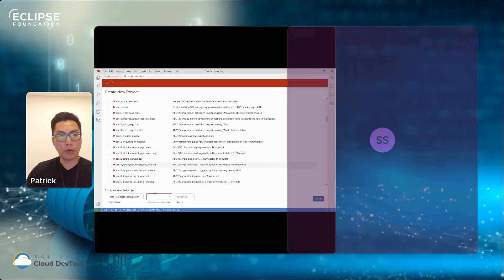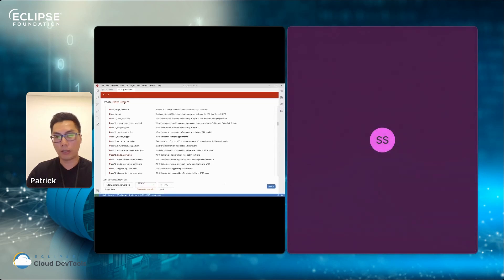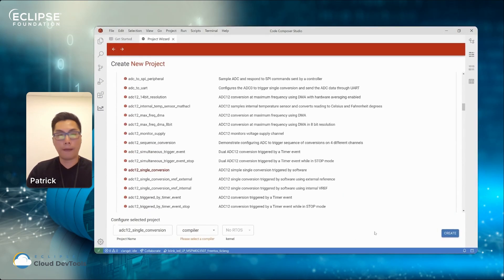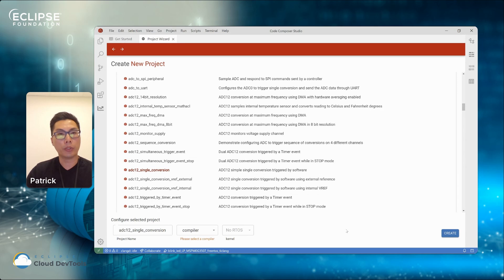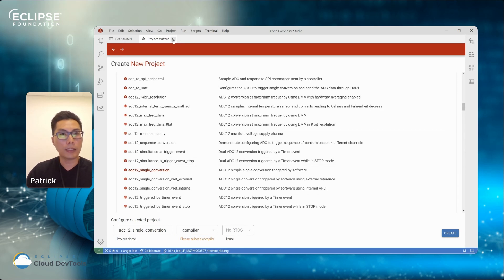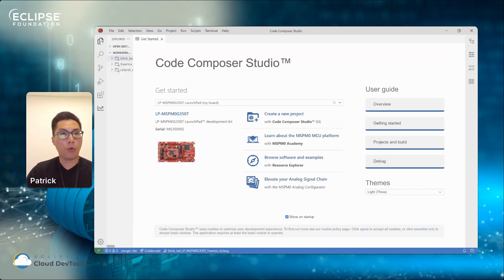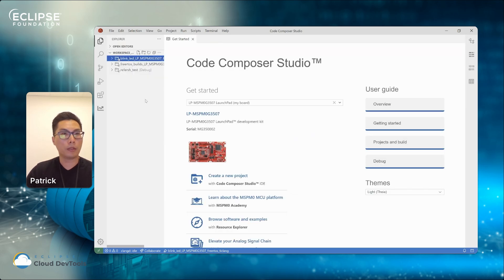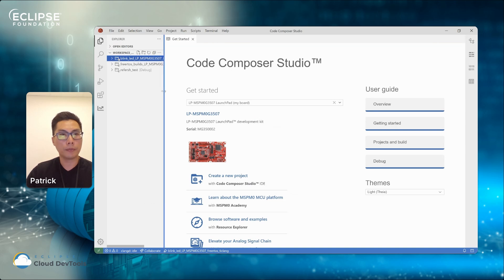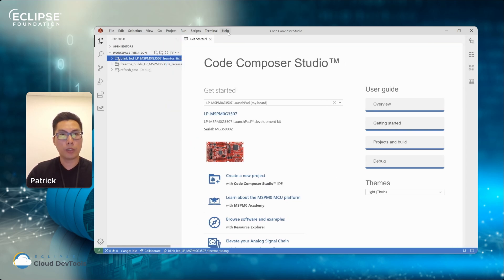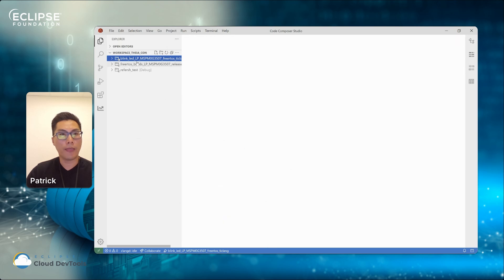Once you select those options, you can just hit the Create button. Since I already have a project created or imported into my IDE, I'll just skip that step for now. I'll just close this window and open up this Explorer view. At this point, I can quickly just close this Getting Started window. I'll just close it. And I have this project imported.